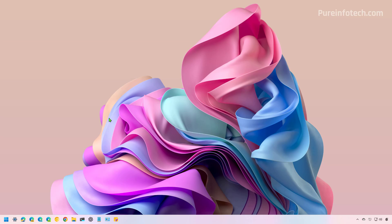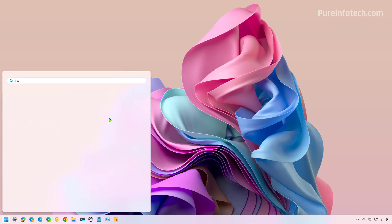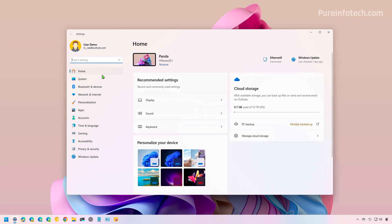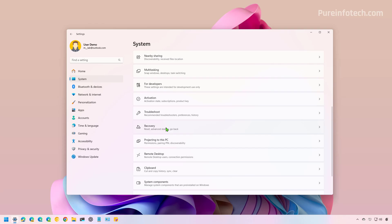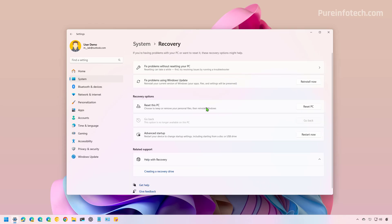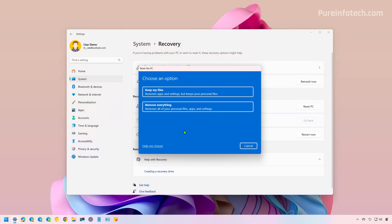To do this, open Start and look for Settings, then open the app. Now go to System and then open Recovery. In here, we're going to click the Reset PC button, and then we're going to choose the Remove Everything option.